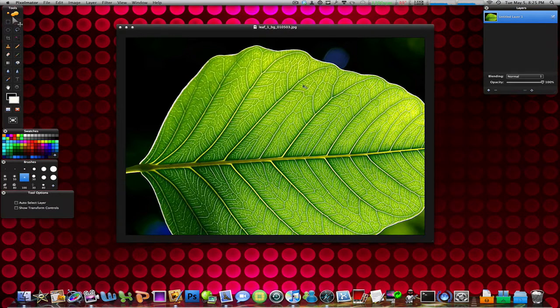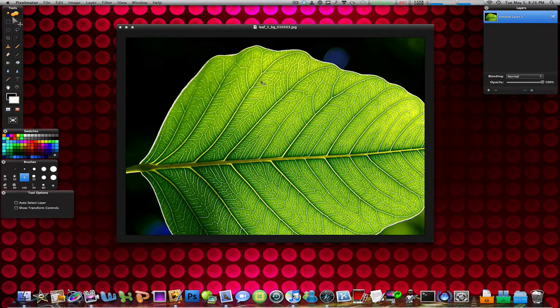So the very first thing you need to do is find a leaf image or any image that you want to work on. I have found this leaf image off of the internet. If you want this exact image I'll put a link for it in the description so you guys can go ahead and download it and open up in Pixelmator.